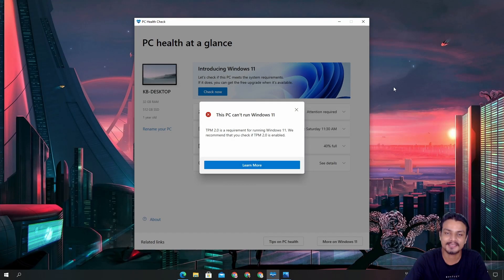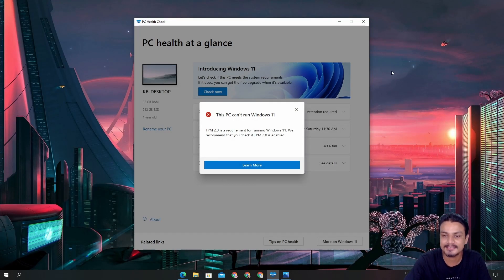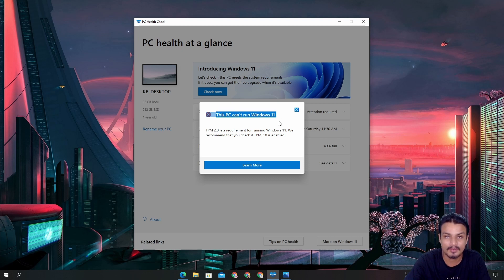Hey, welcome everybody, it's KB here and today I'm going to show you guys how you can fix this error: 'This PC can't run Windows 11.'